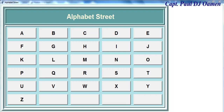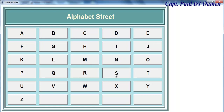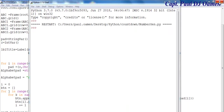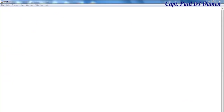Hi guys, this is a tutorial of what I call Alphabet Street. It does nothing but display the alphabet, generated using the following. What I'm going to do now is have a go at creating one for ourselves.